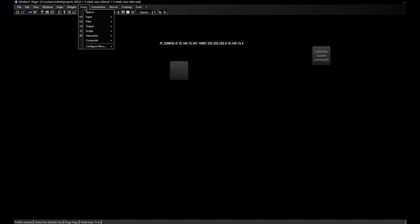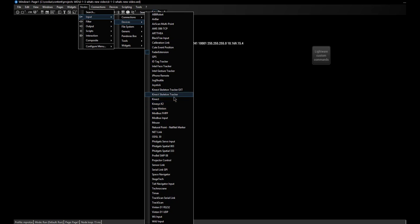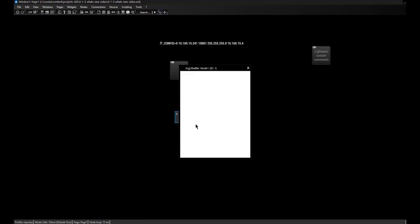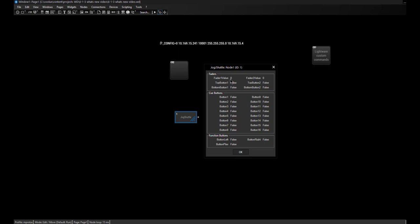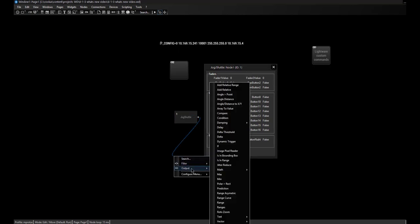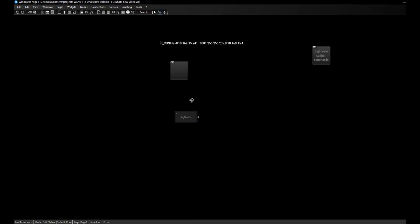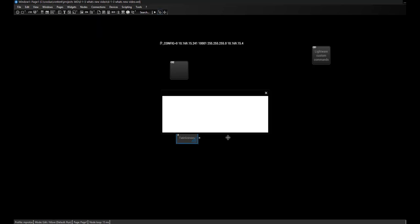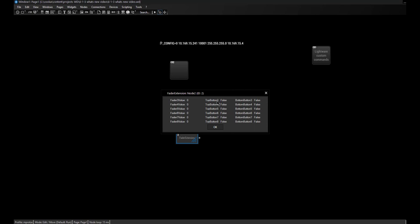Let's open the Nodes menu, go to Input Devices, and find the Jog Shuttle. In the item properties you can see the fader value changing, and the button states change from false to true when pressed. If you want to use those values in the node system, just connect this node to a filter or output node. In the same way, the Fader Extension can be added and gives you the same types of values: fader and button values.